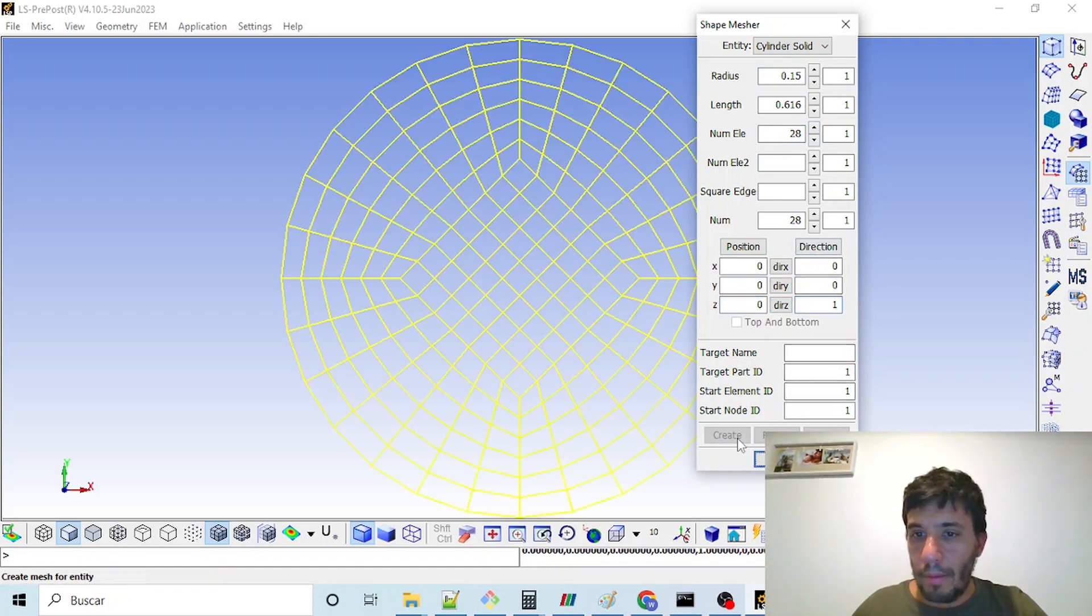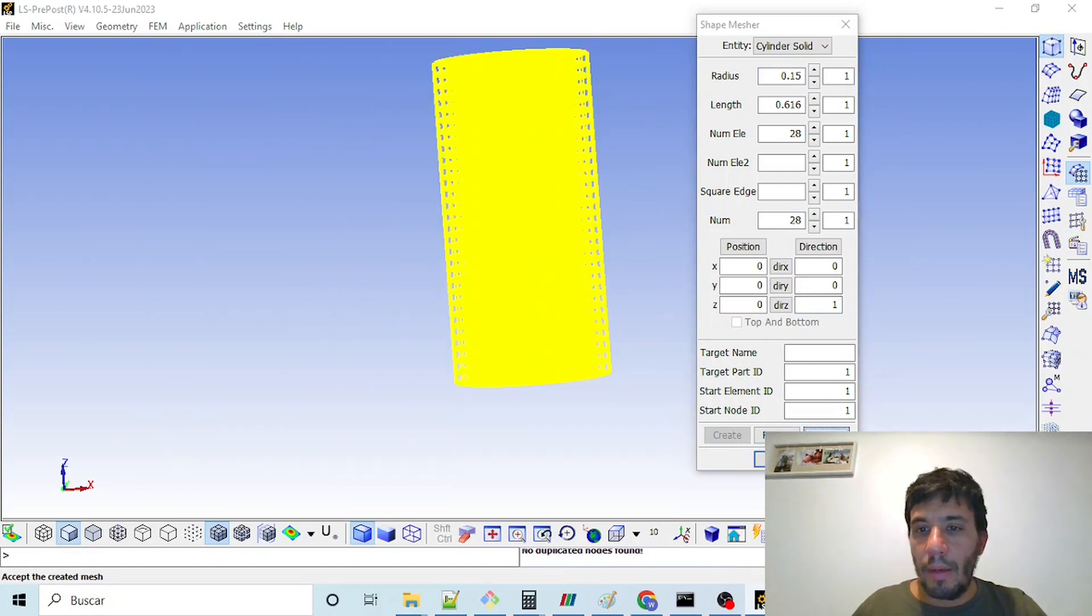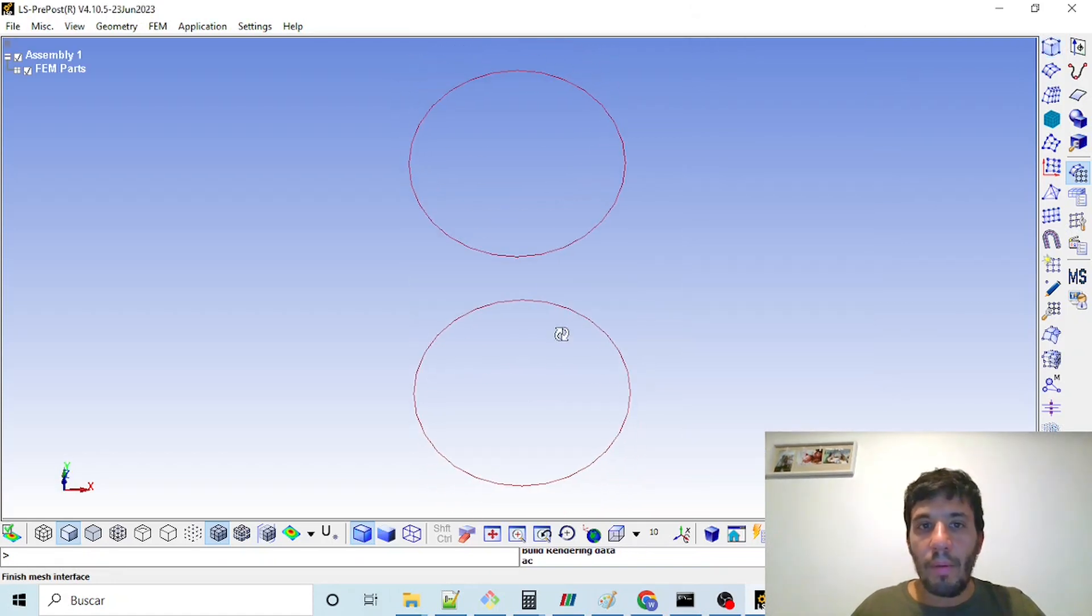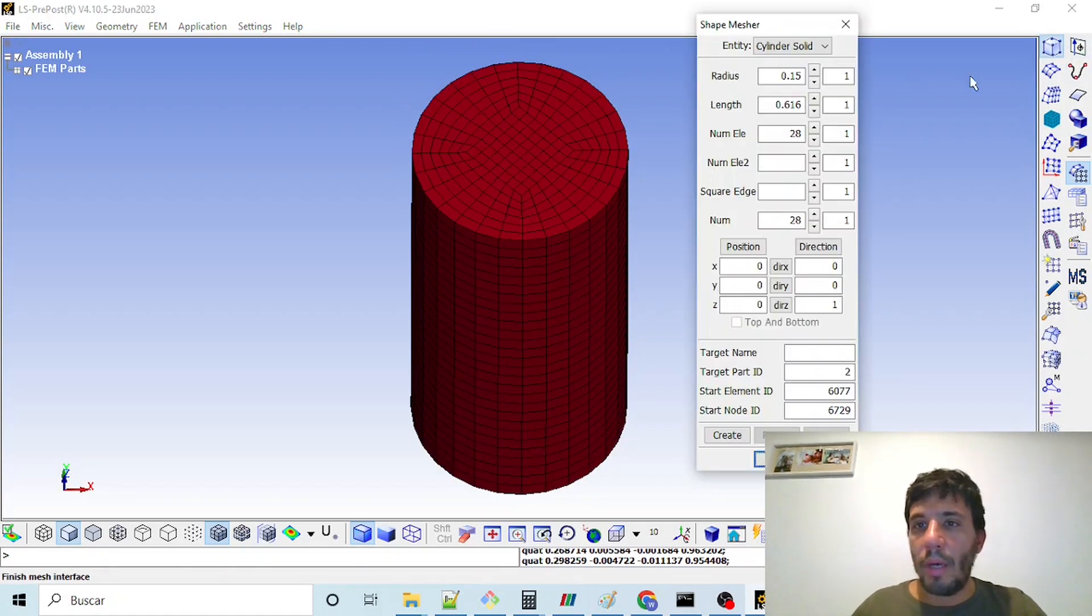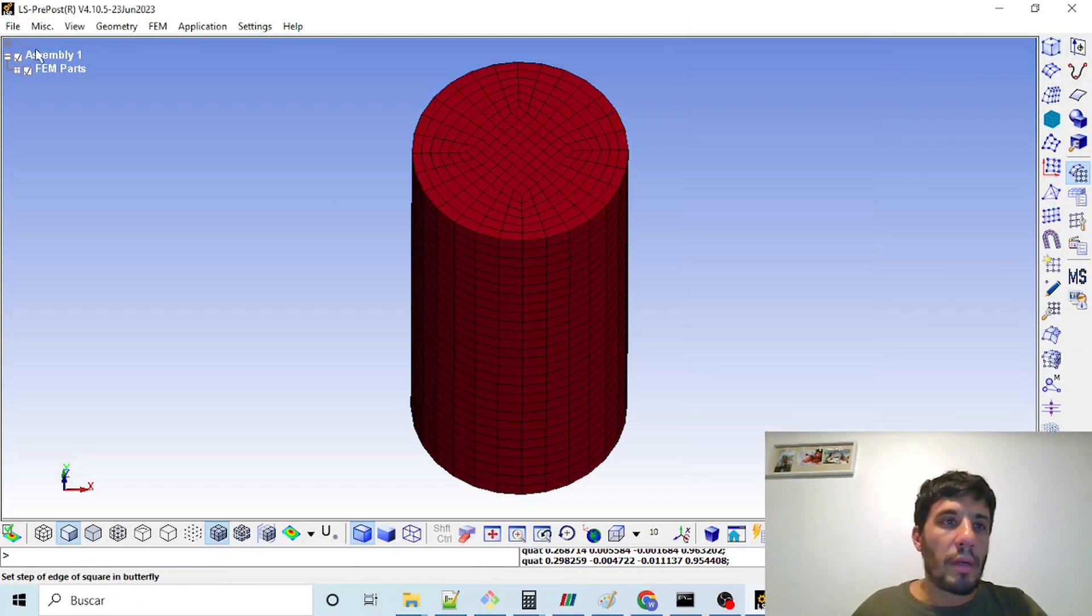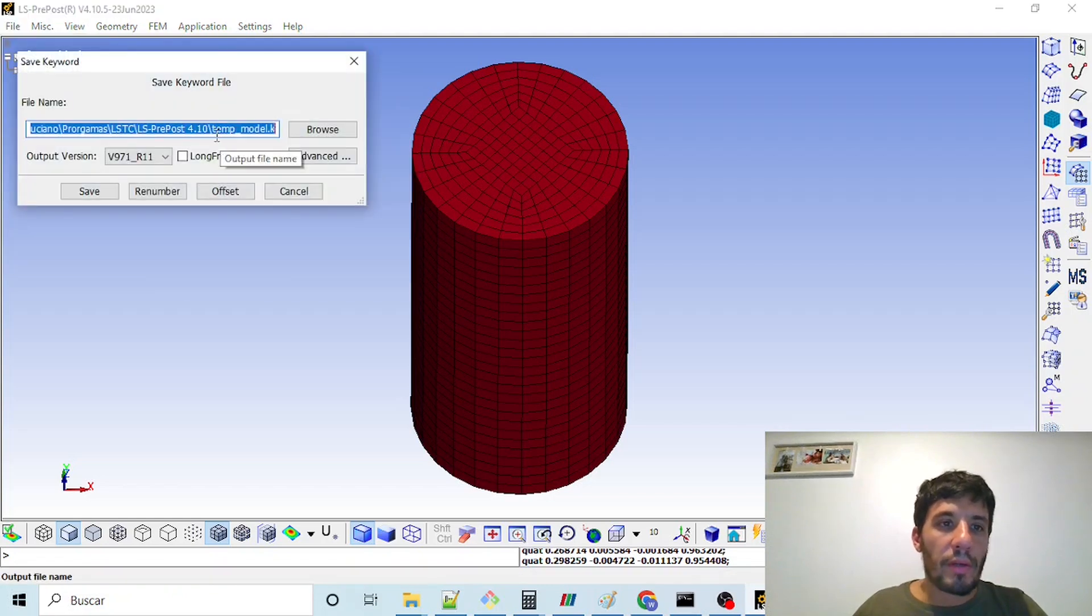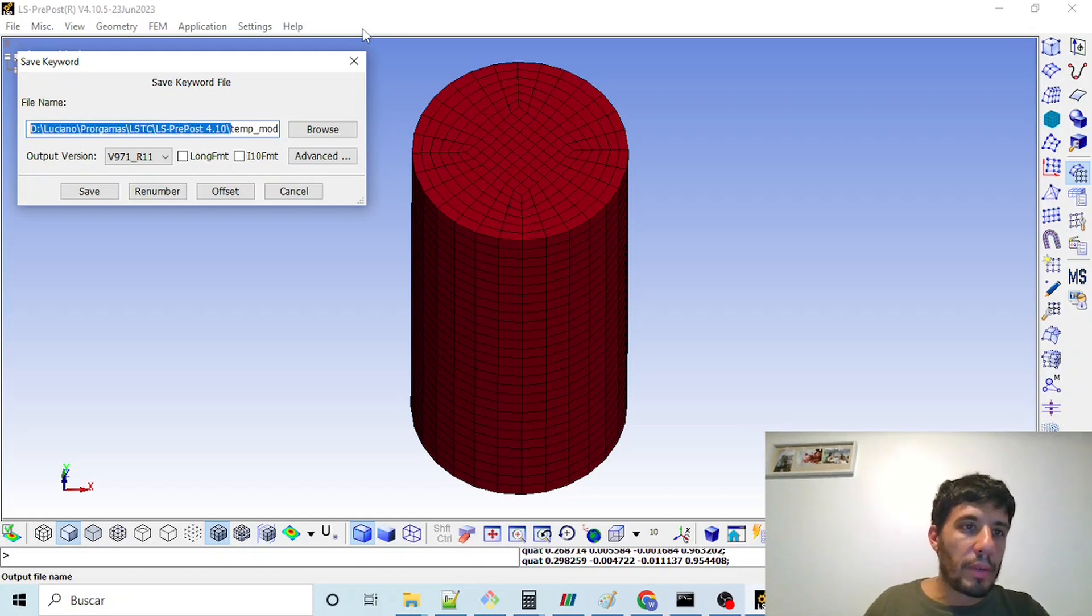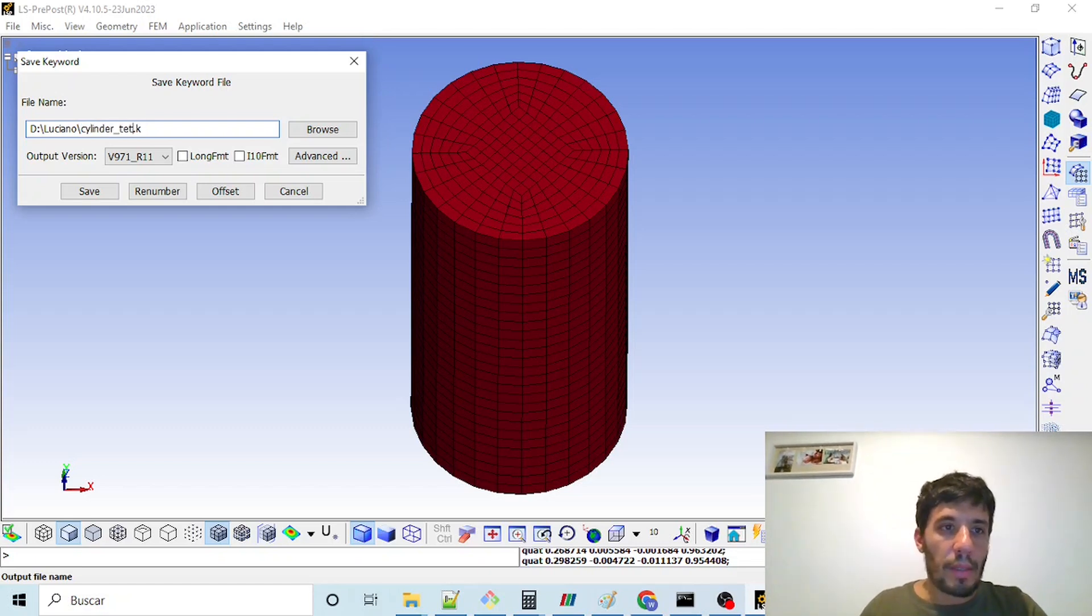In this case I think we can select here the direction I want it in the Z direction. Create, and this is the top view of the cylinder. And if we click accept here, we have our all hexa mesh. I save the keyword because I will only use the mesh in our solver. We can click here and put cylinder hexa.